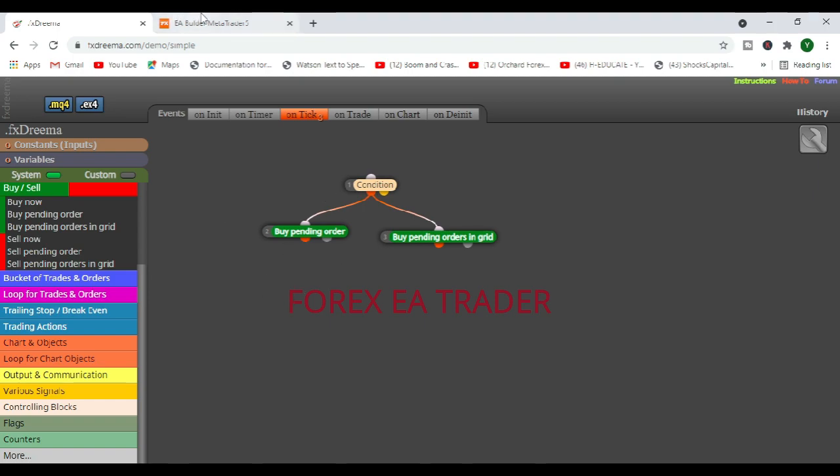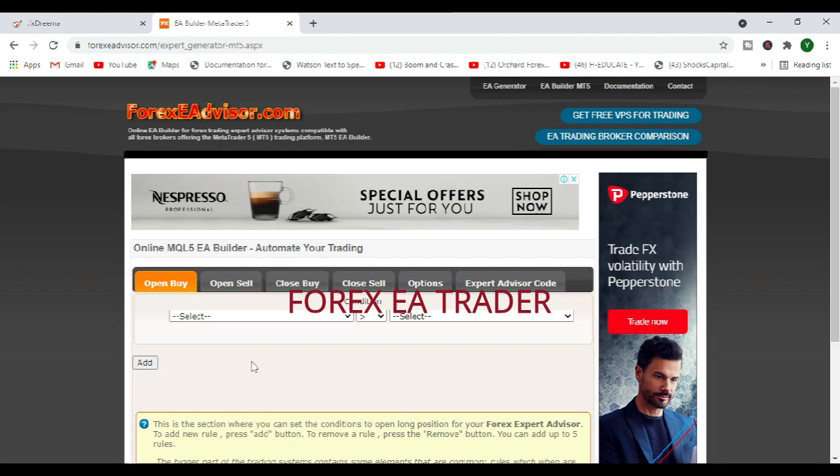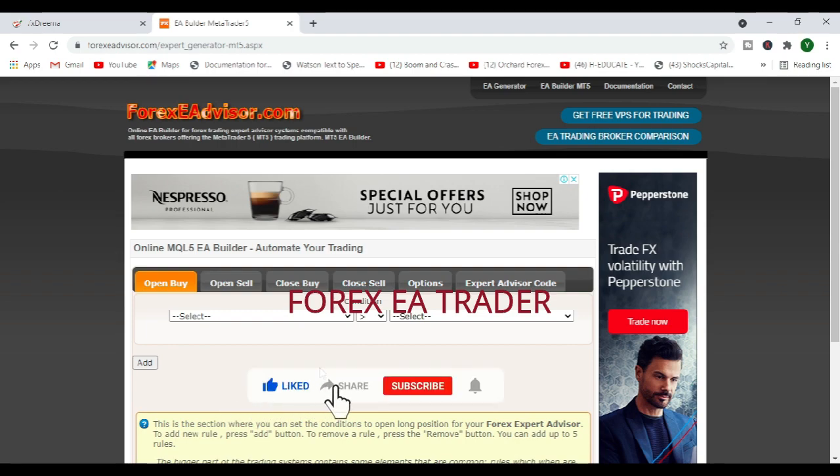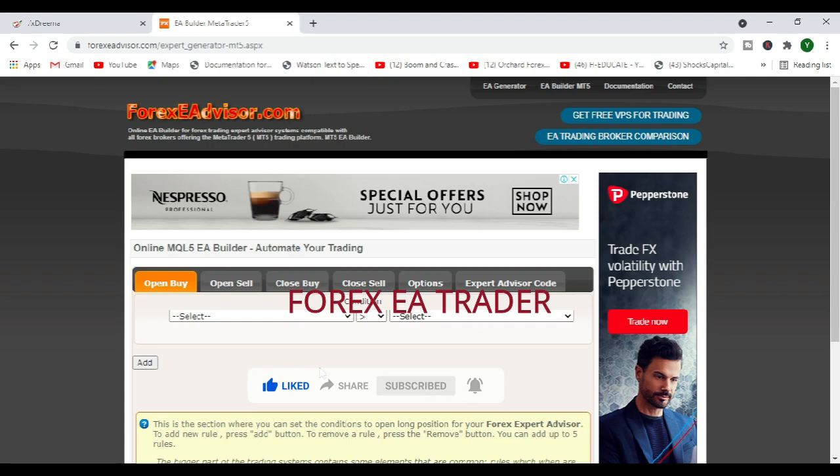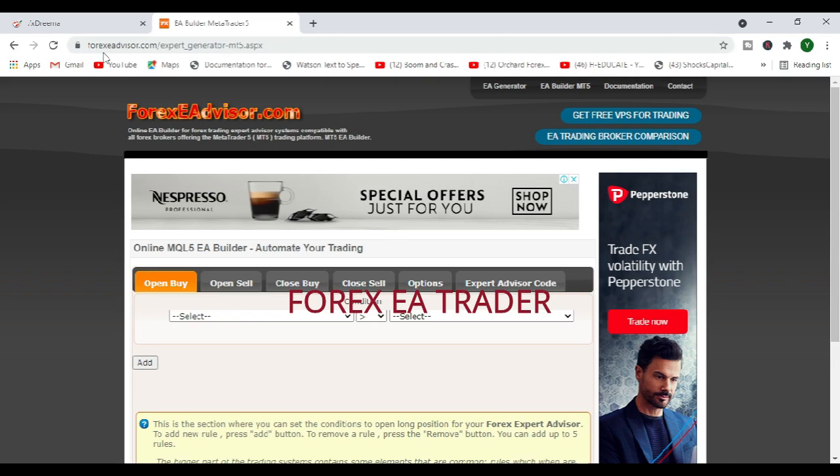If you have a good strategy, these are tools that you can use to transform your strategy into an automated or Forex robot without paying anybody a cent. And you do not need to learn MQL5 or MQL4 programming languages.